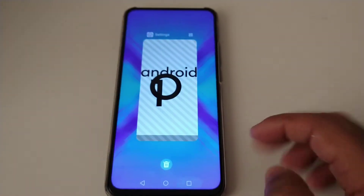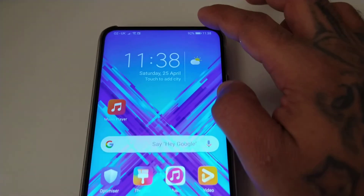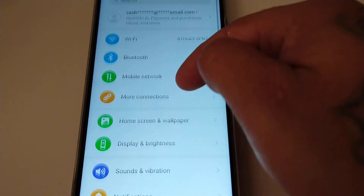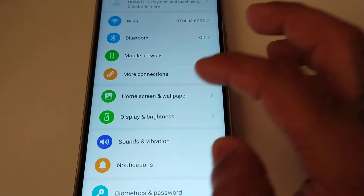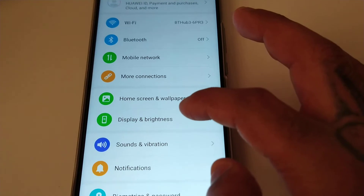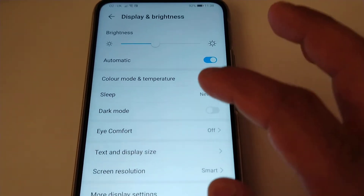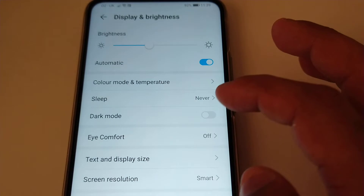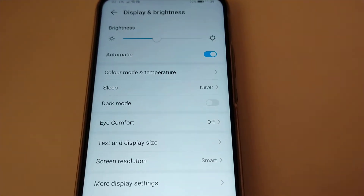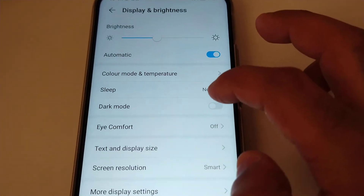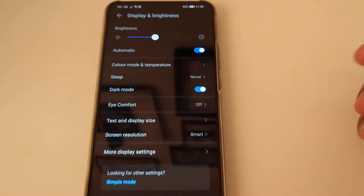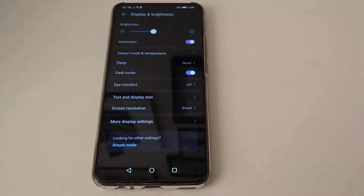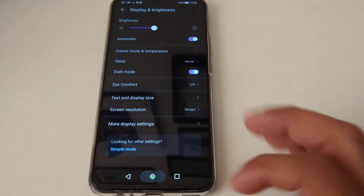Let's take a look at what's new. The first thing I noticed is when you go into Display and Brightness, you now see Dark Mode. This is a system-wide dark mode — once you turn it on, it applies a dark theme to the entire system on the phone.